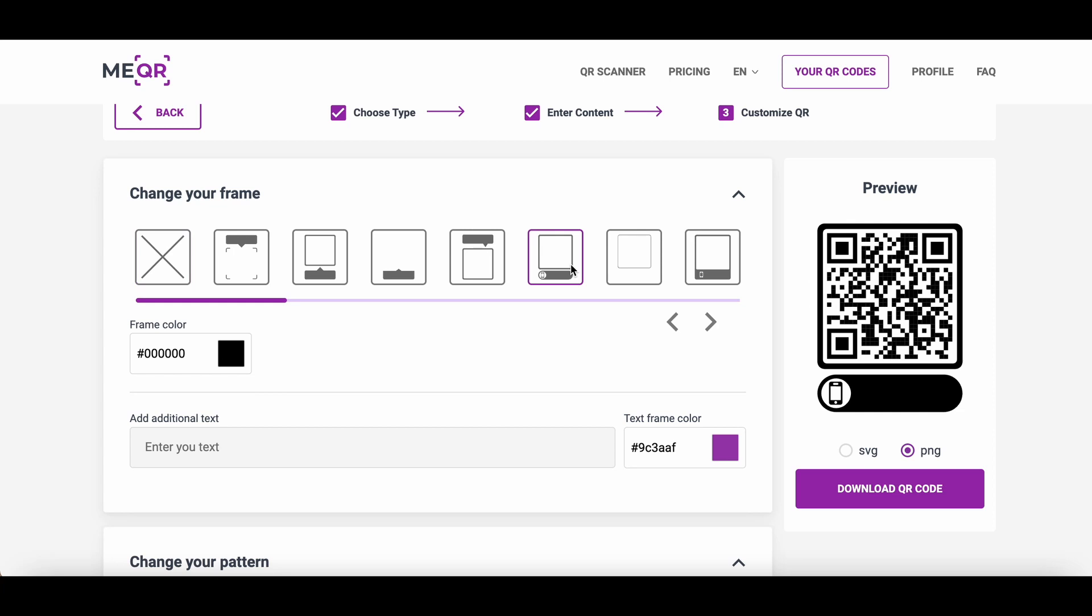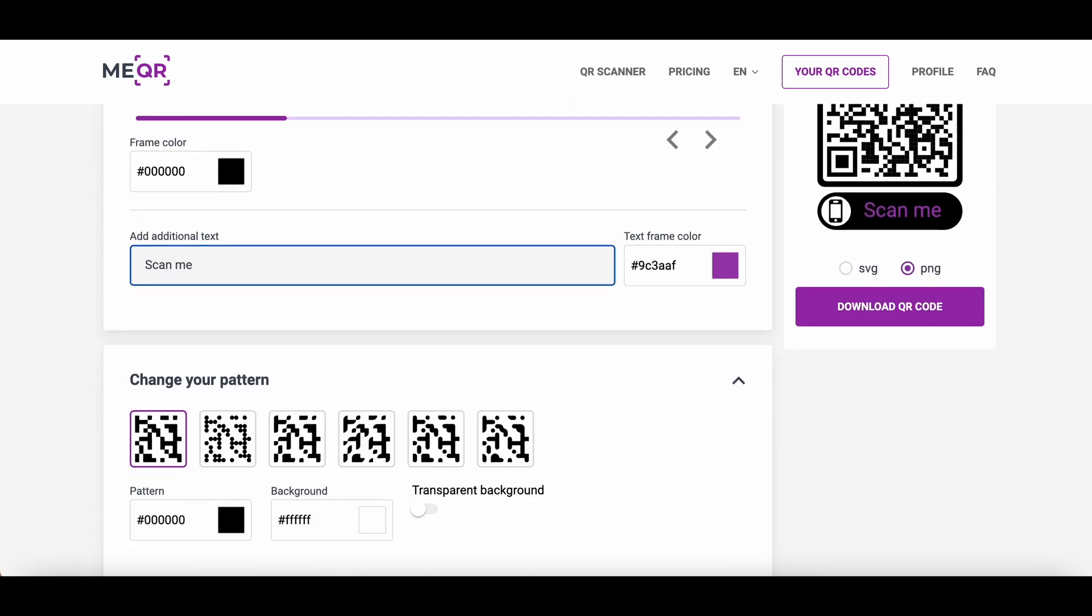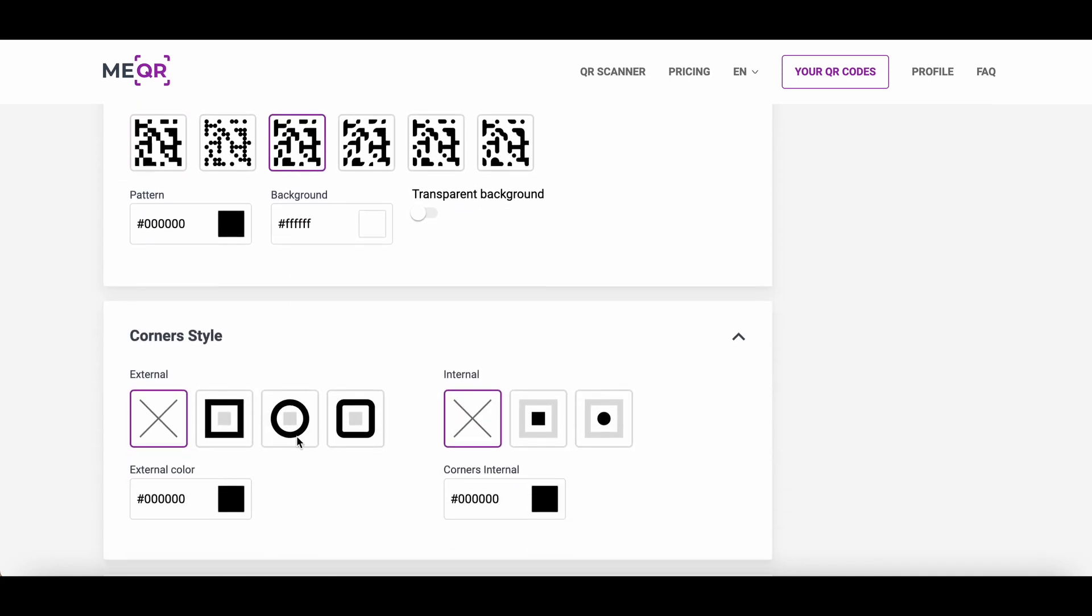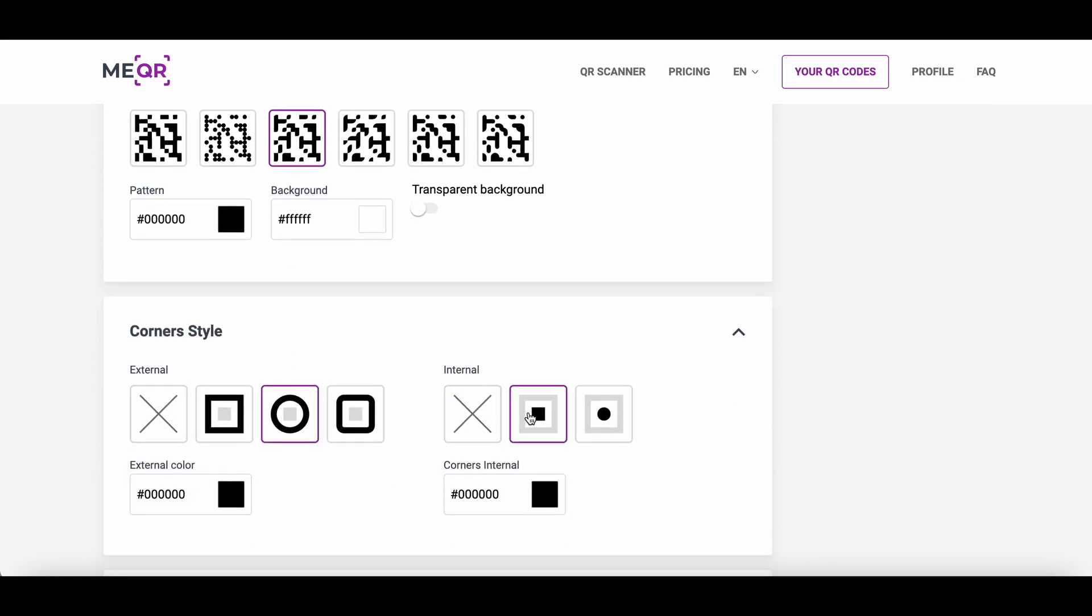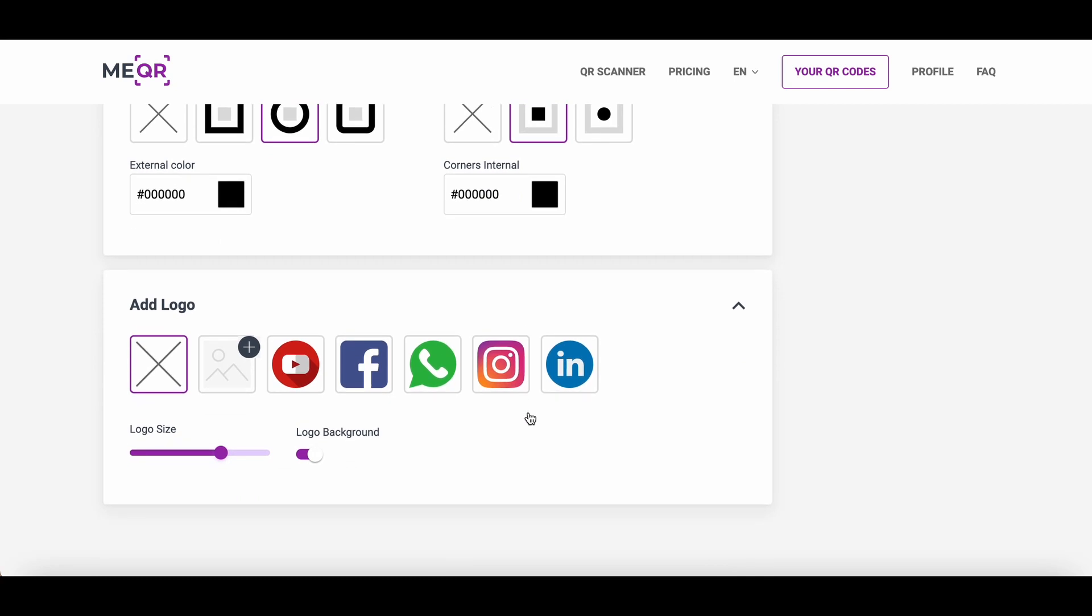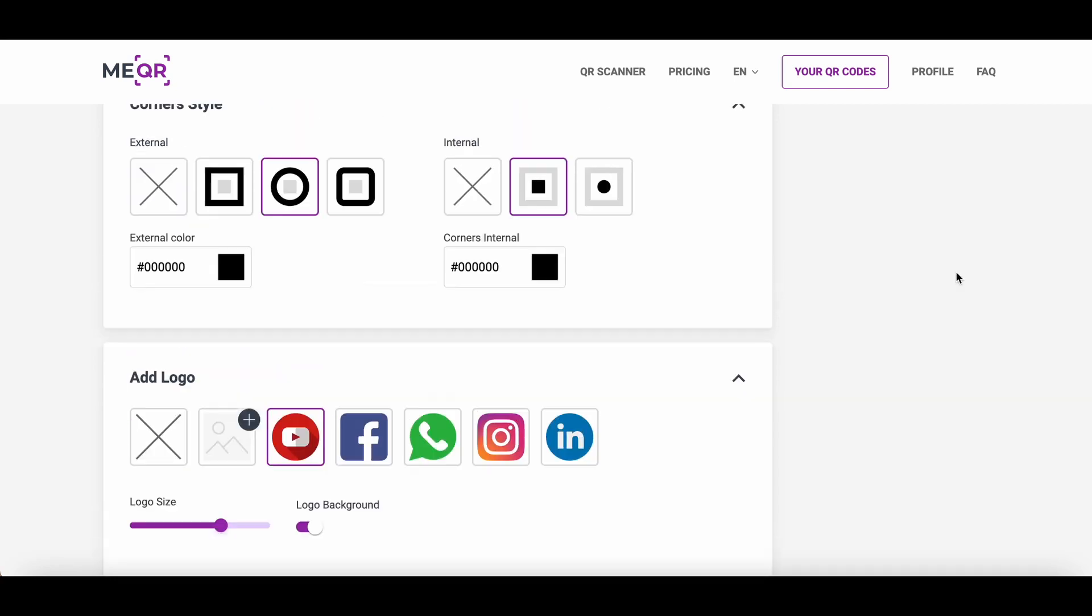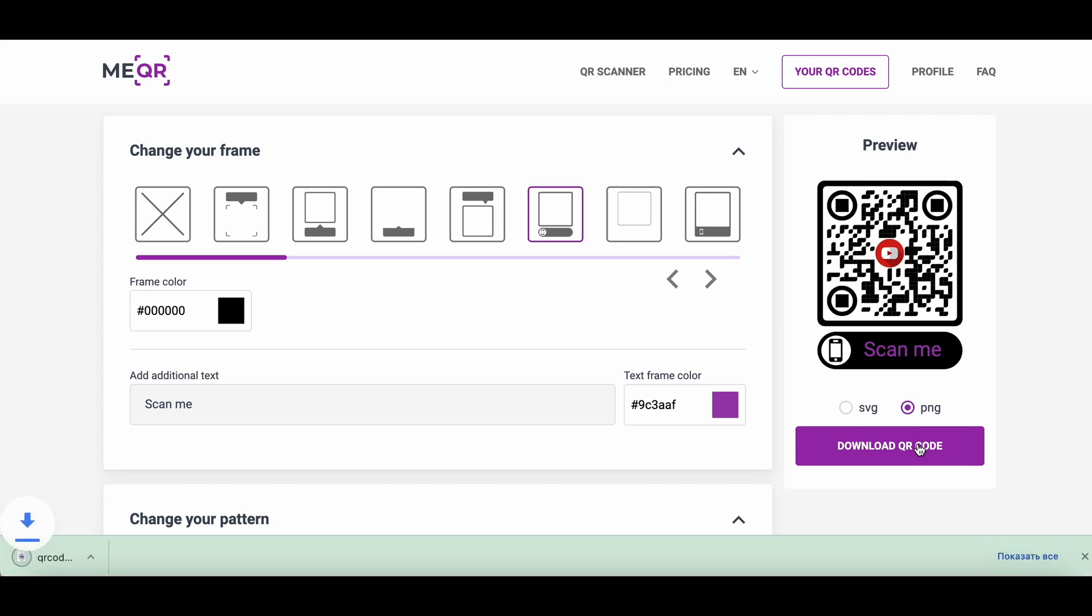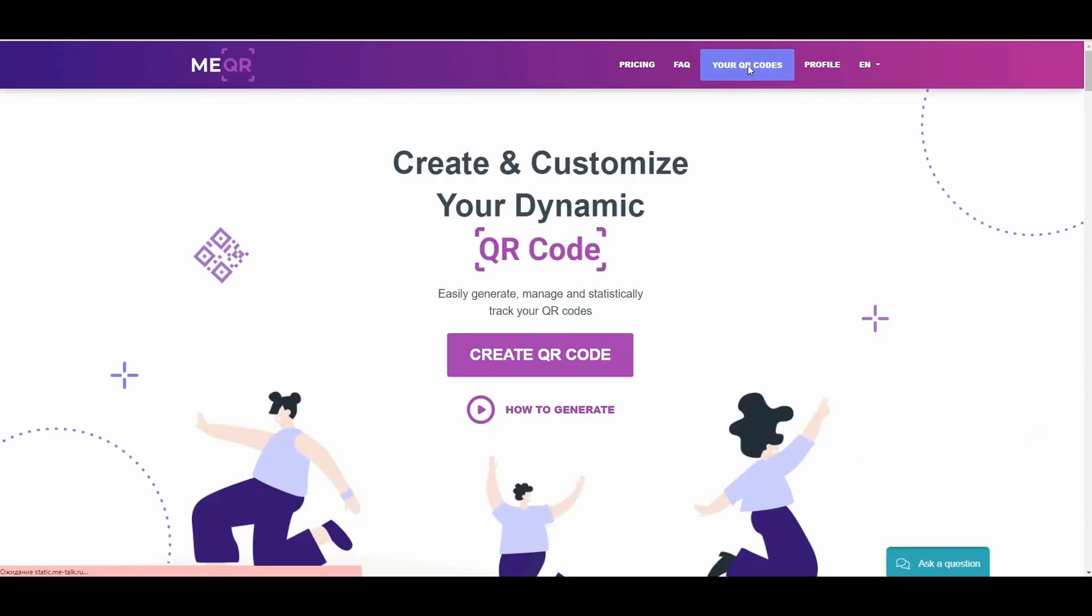Choose a frame, add text below the QR code, change patterns, corner styles, and add your own logo or choose an existing one. Click on the Download QR button to share the QR code with clients or print it on your advertisement.